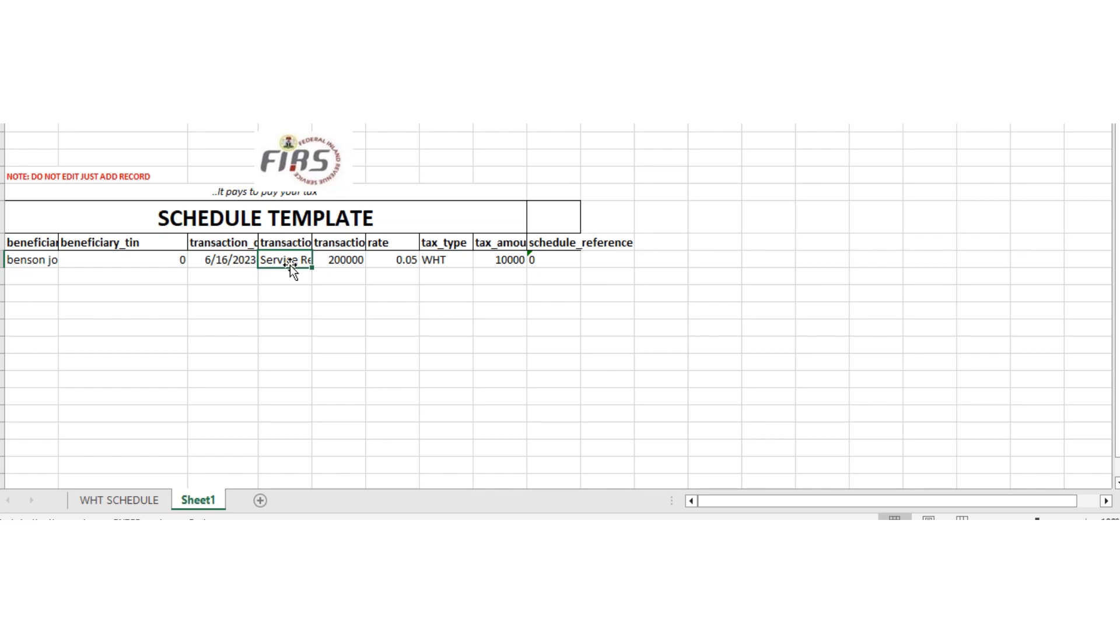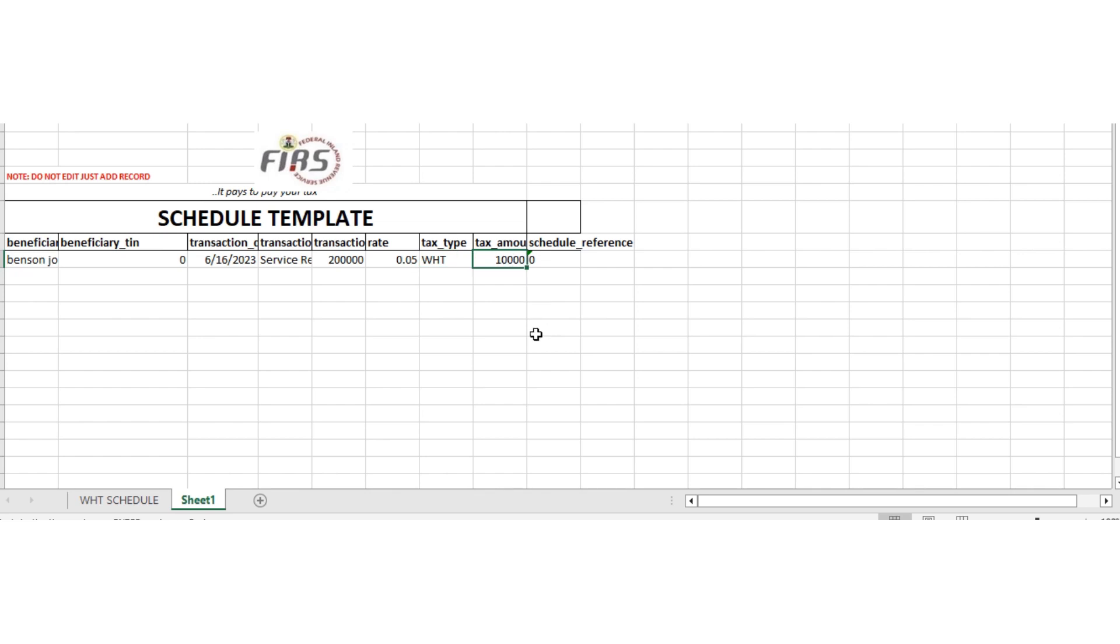Service rendered - what kind of service do you render? Professional audit, whatever you render, you put it here. Then amount - the total amount they paid you is what you're going to put here. Then you don't just put five percent - you put 0.05. If not, tax format might reject. The tax format will scan your XLS that you're uploading here. Then you put your WHT, then you put your amount here. Then schedule reference - just put nil.